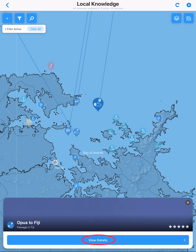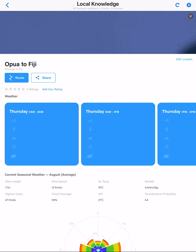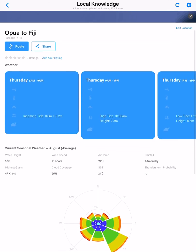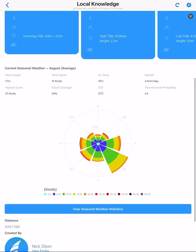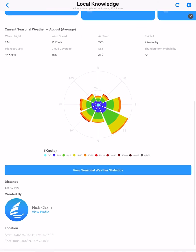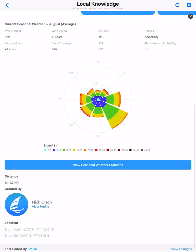Scroll down to seasonal weather statistics. Here we will see the average monthly statistics for the current month, covering the entire passage. The start, end, and three evenly spaced waypoints are averaged to give the seasonal data for the passage.